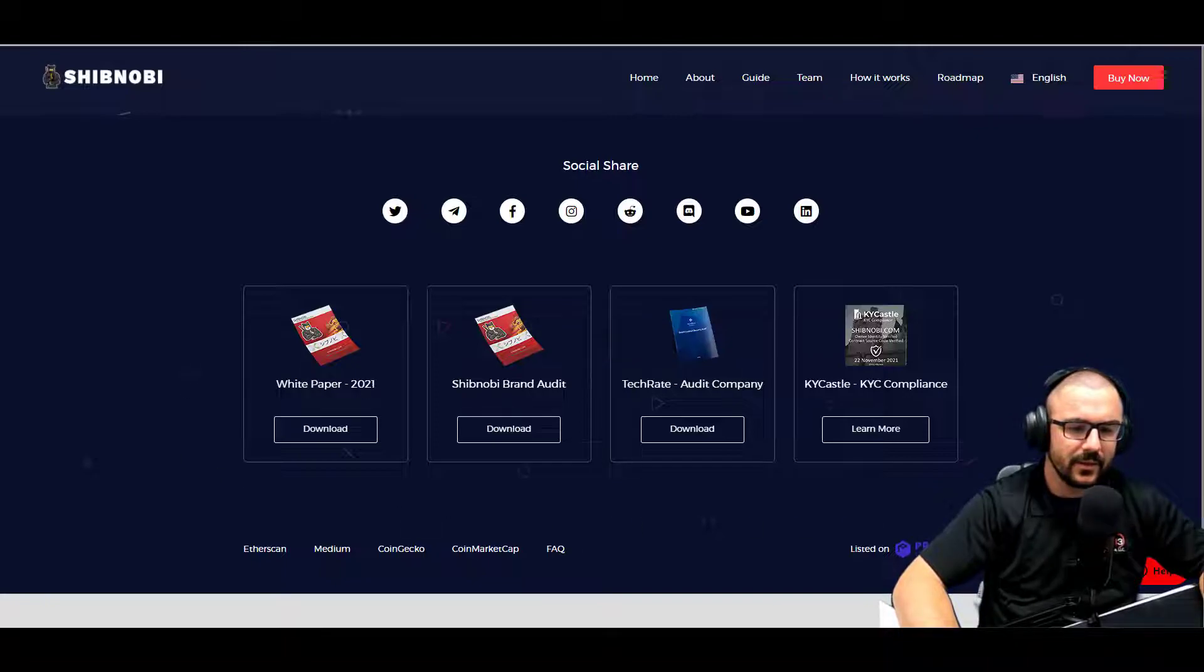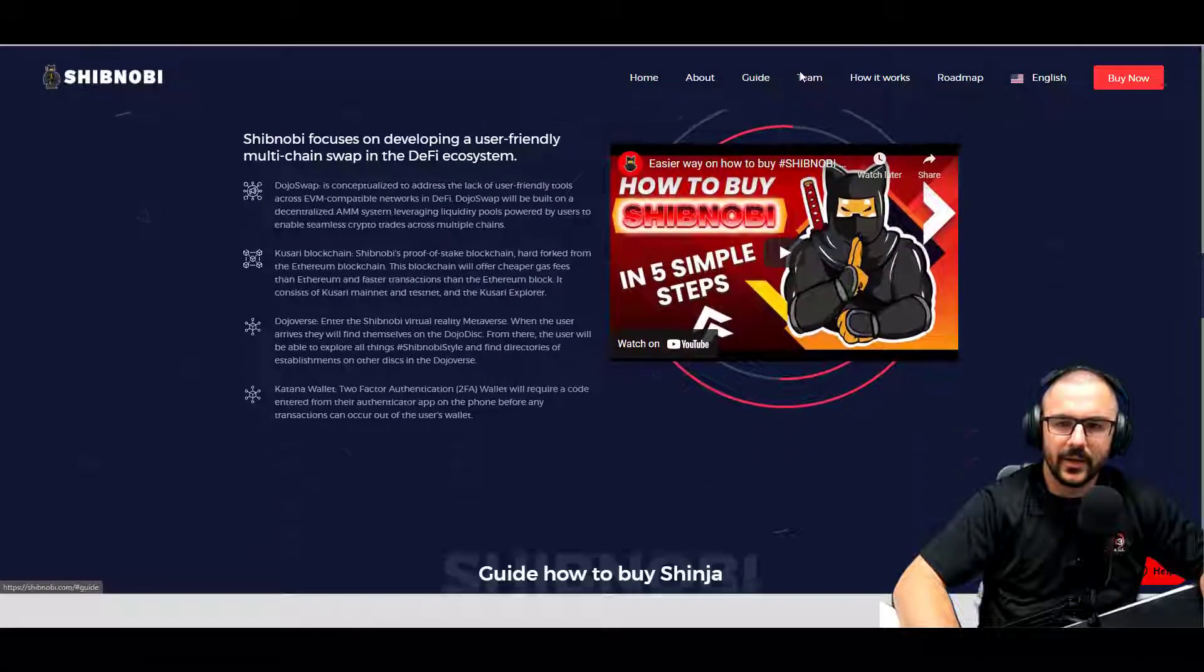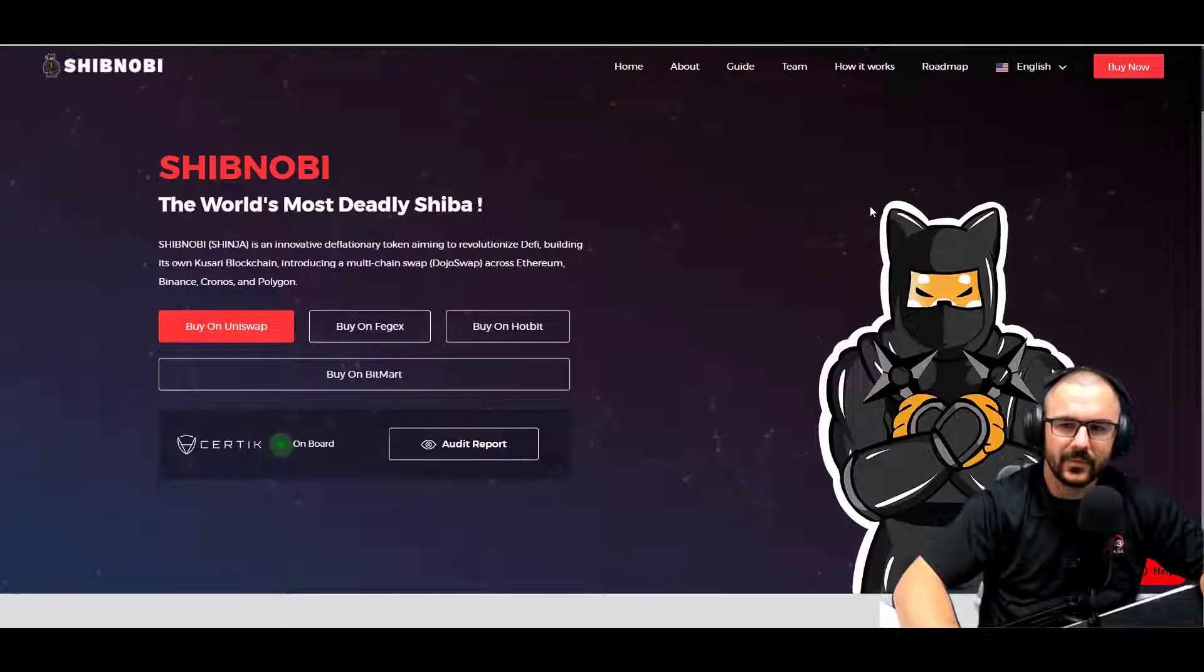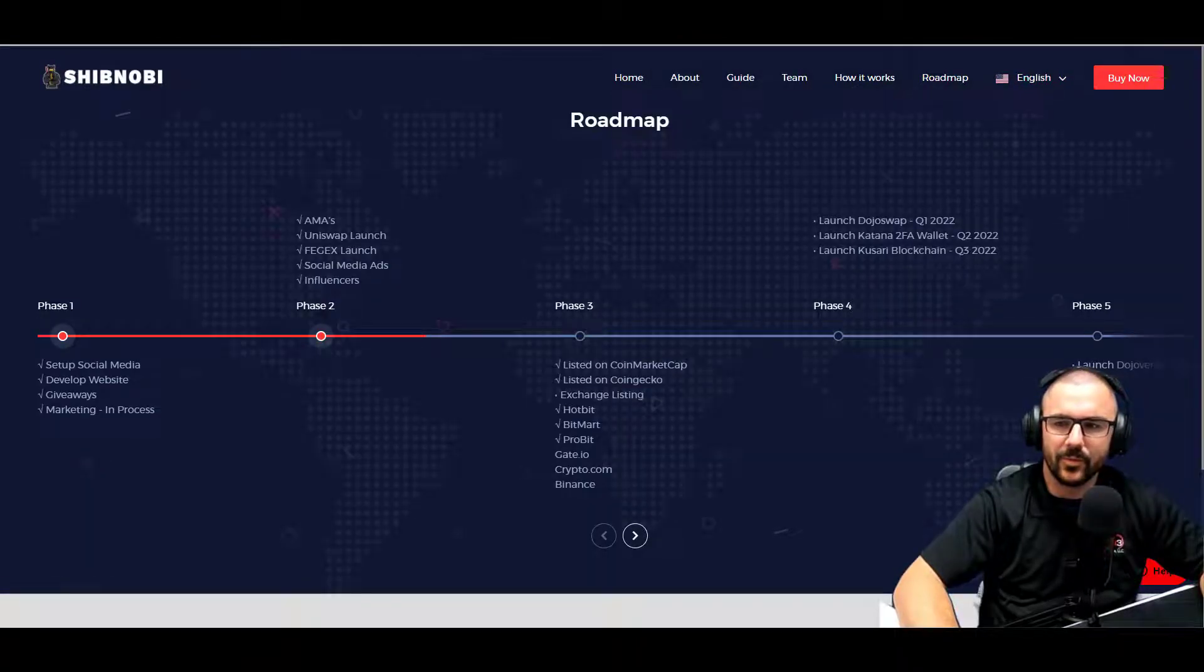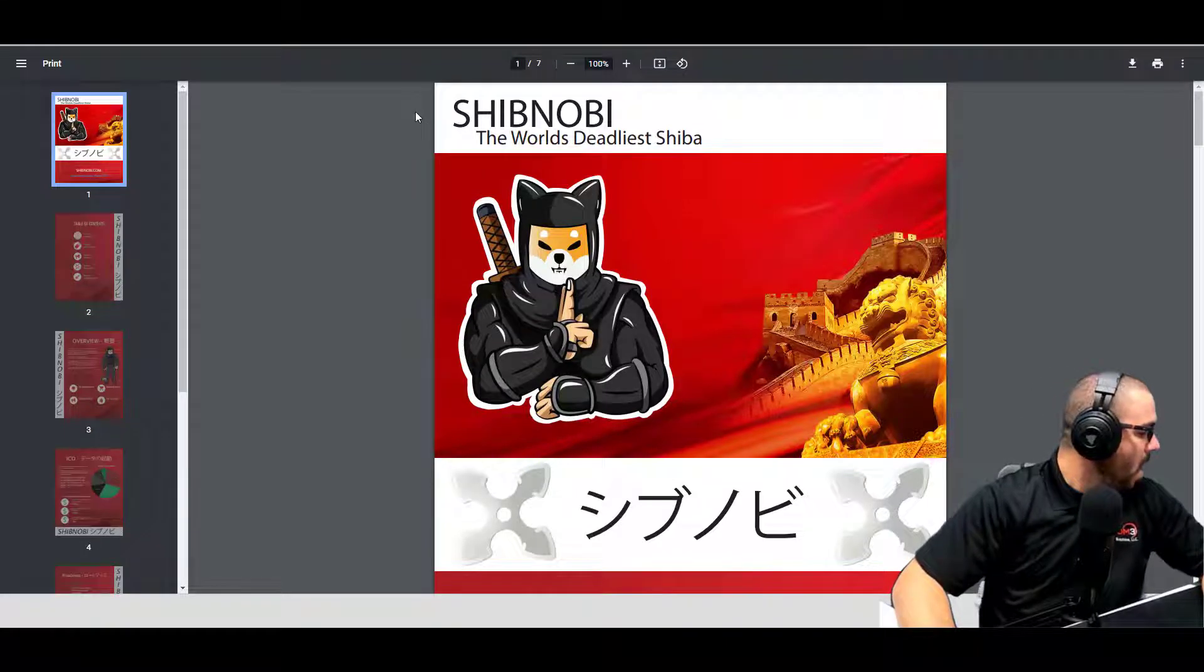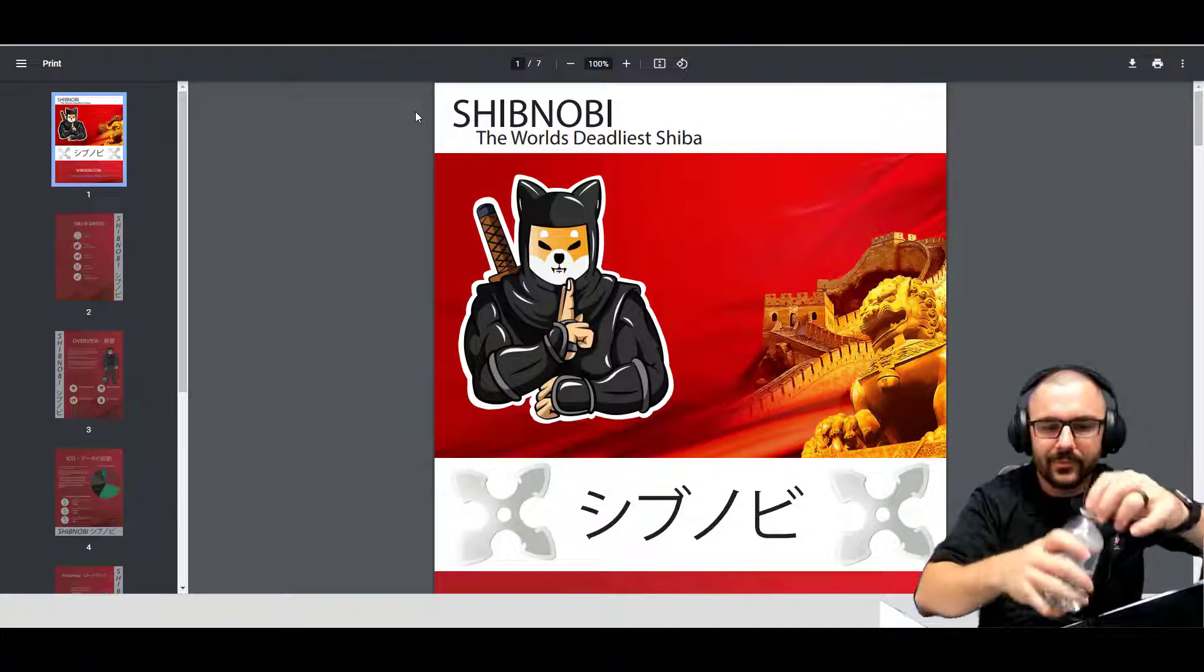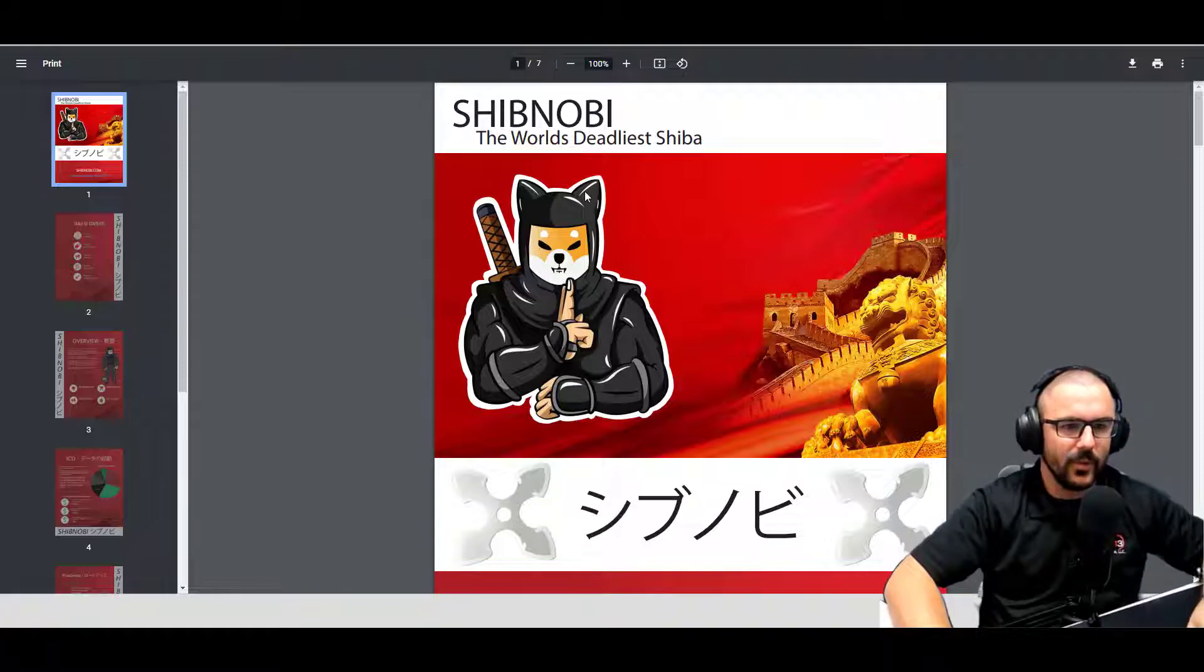It looks like they have their white paper, Shibnobi brand audit, Tech Rate audit, and KYC compliance all listed there as well. And each one of their buttons leads to different sections, including linking back to the main web page and their road map. Let's go ahead and open up the white paper.